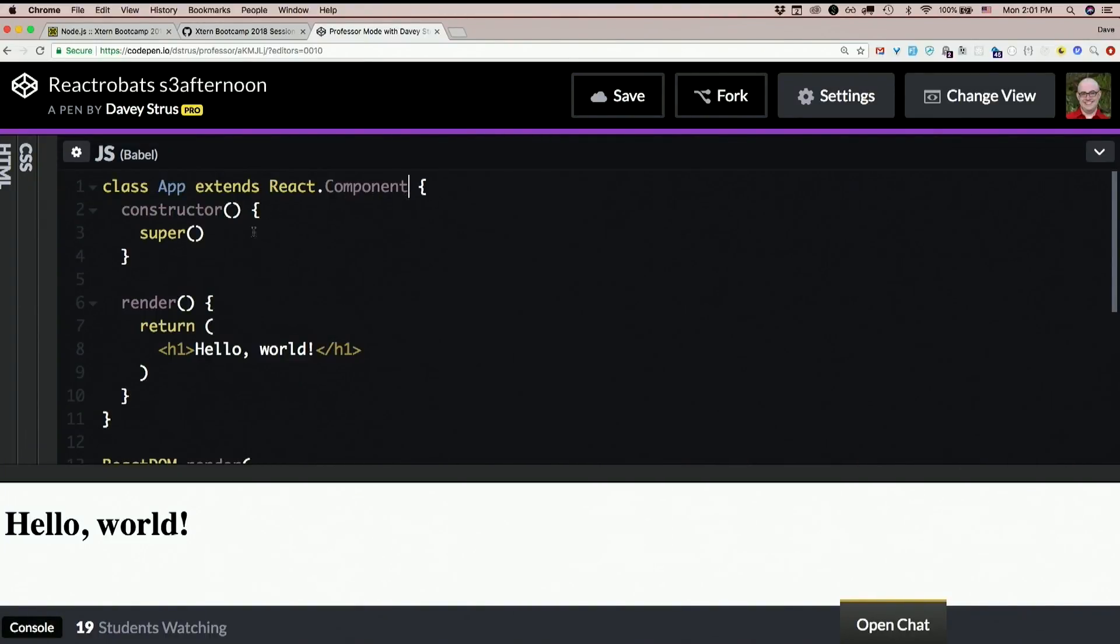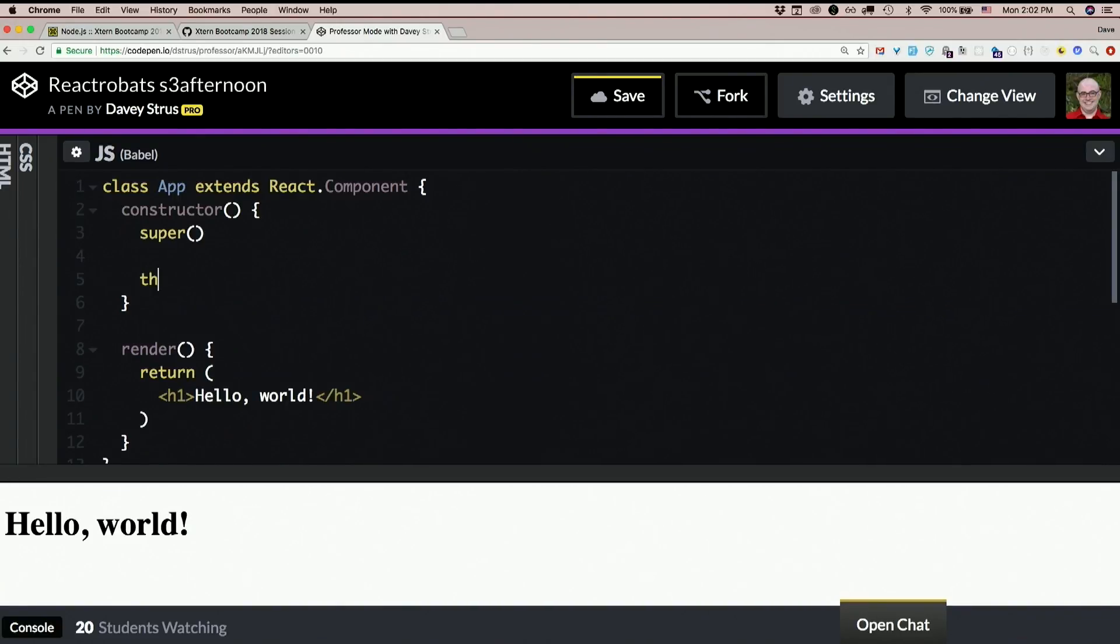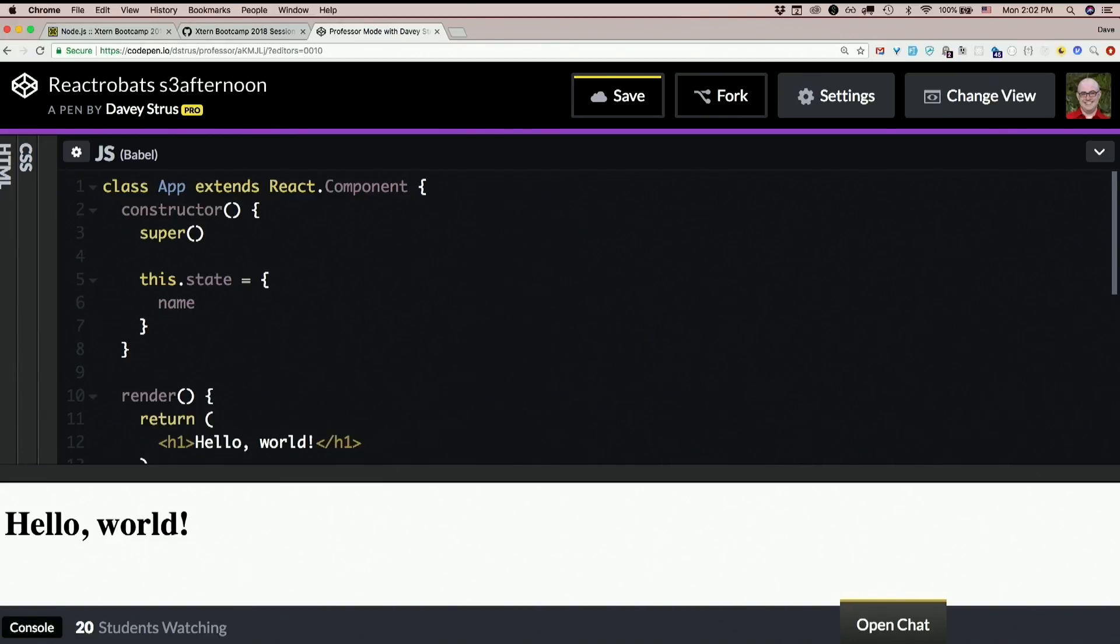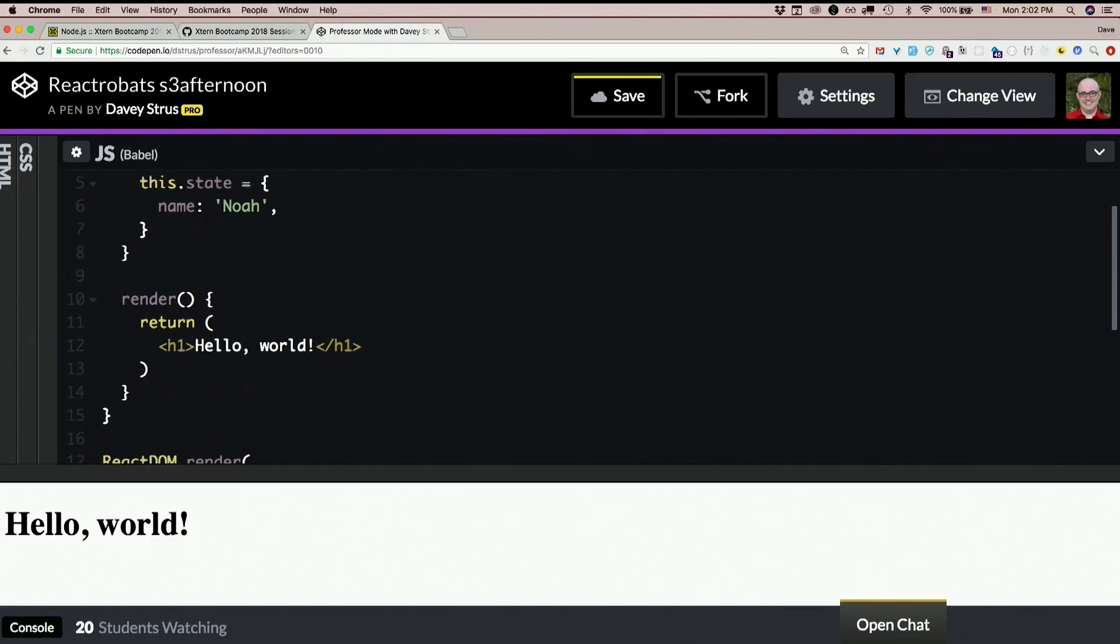Then we just initialize this.state, set it to some object. Have as many properties in there as you want. We'll just make one called name and we'll set it to Noah.